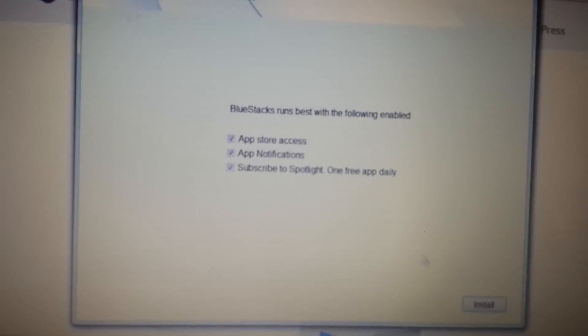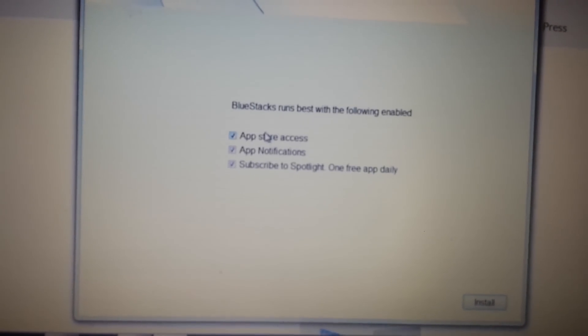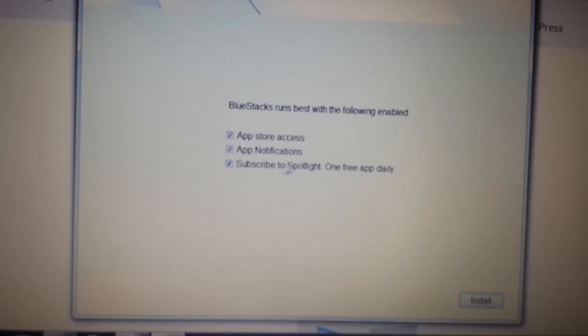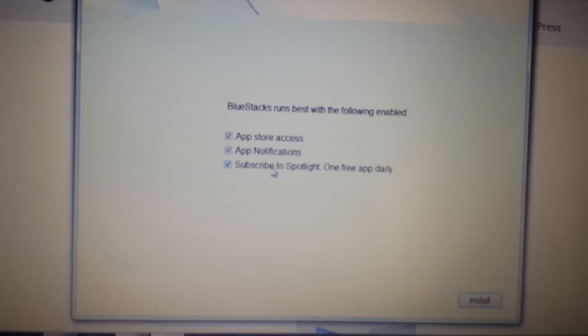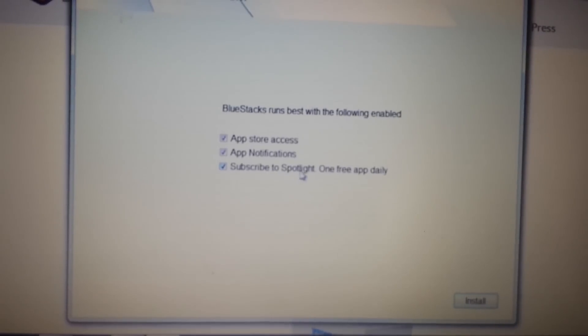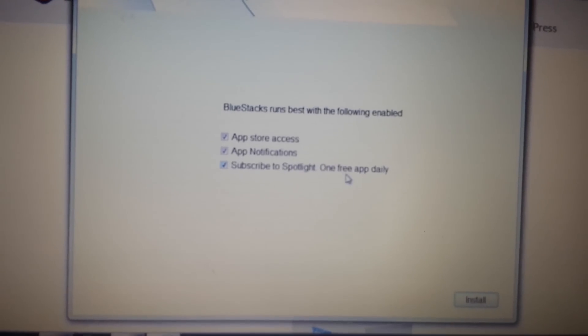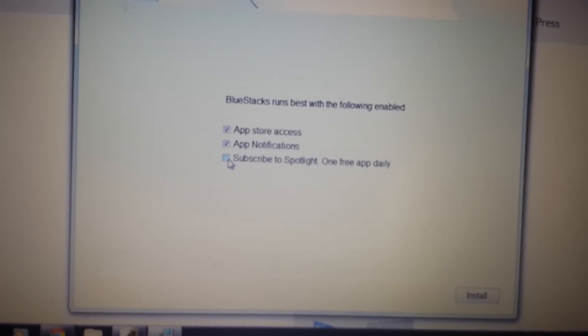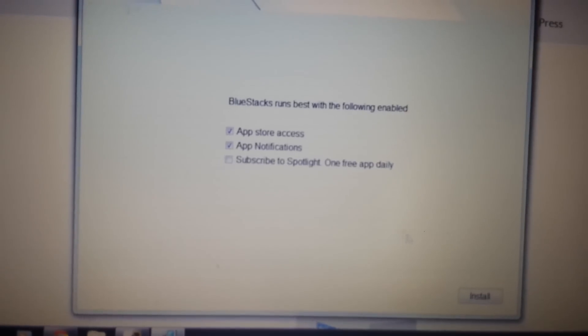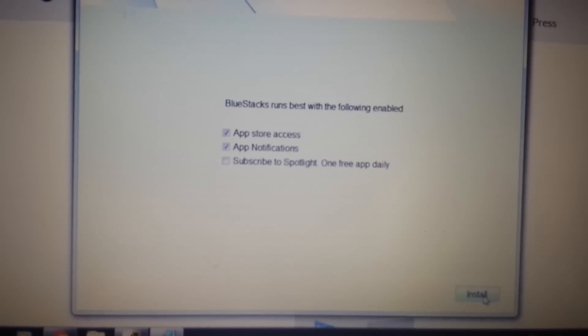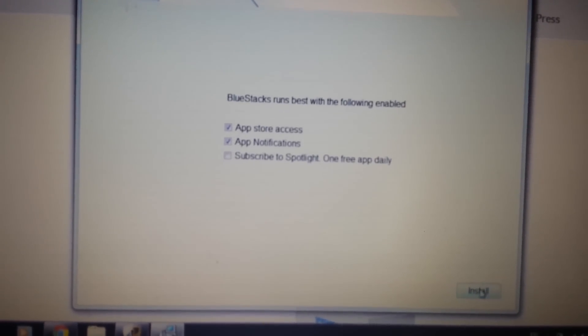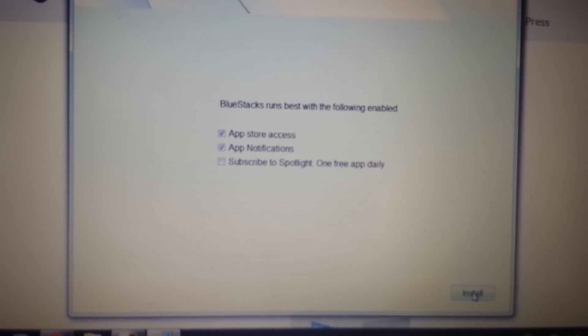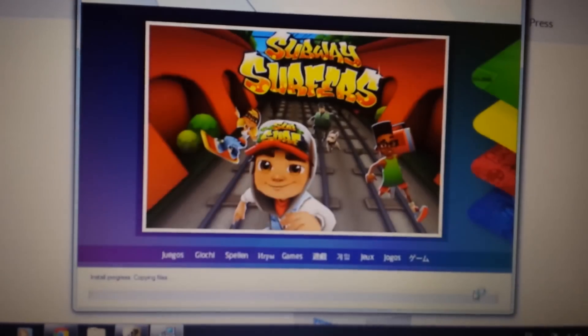Now, look on here. What you want to do is, you don't need this very bottom one down here. It says subscribe to Spotlight, OneFreeAppDaily. Uncheck that. It's not needed and it'll install a lot faster. Click on install.